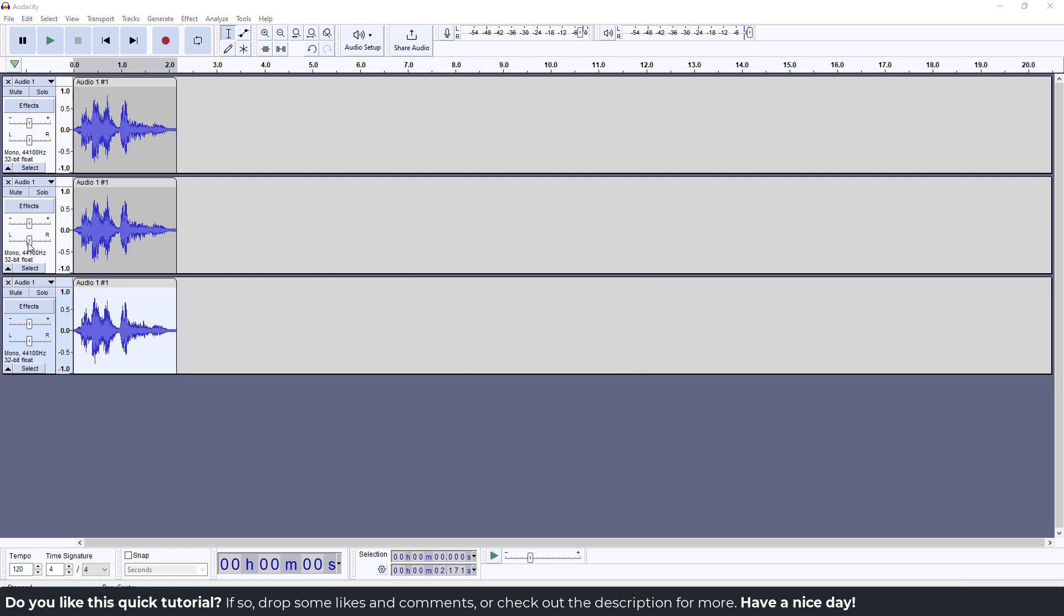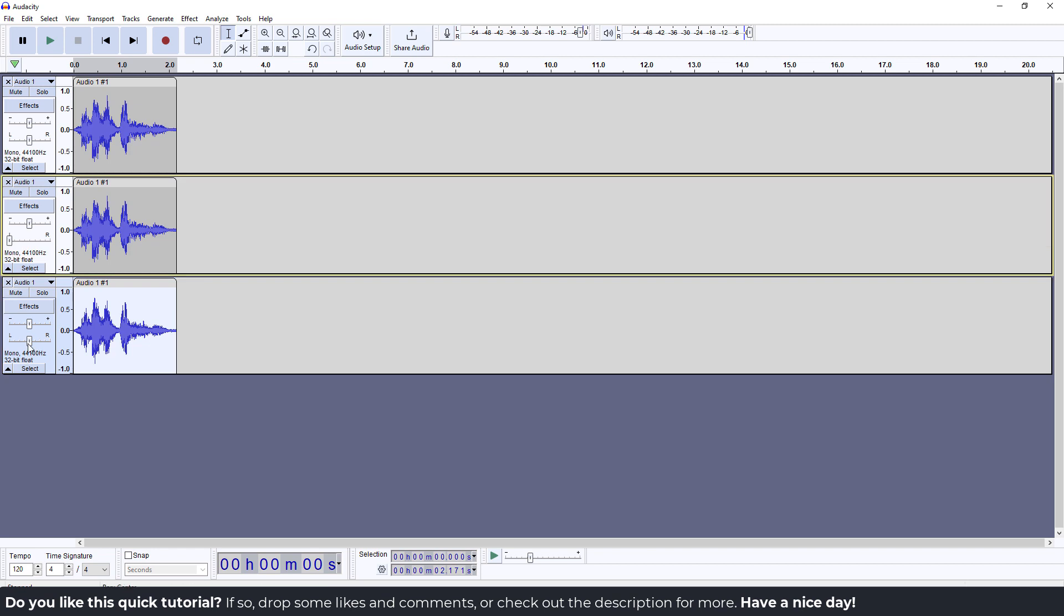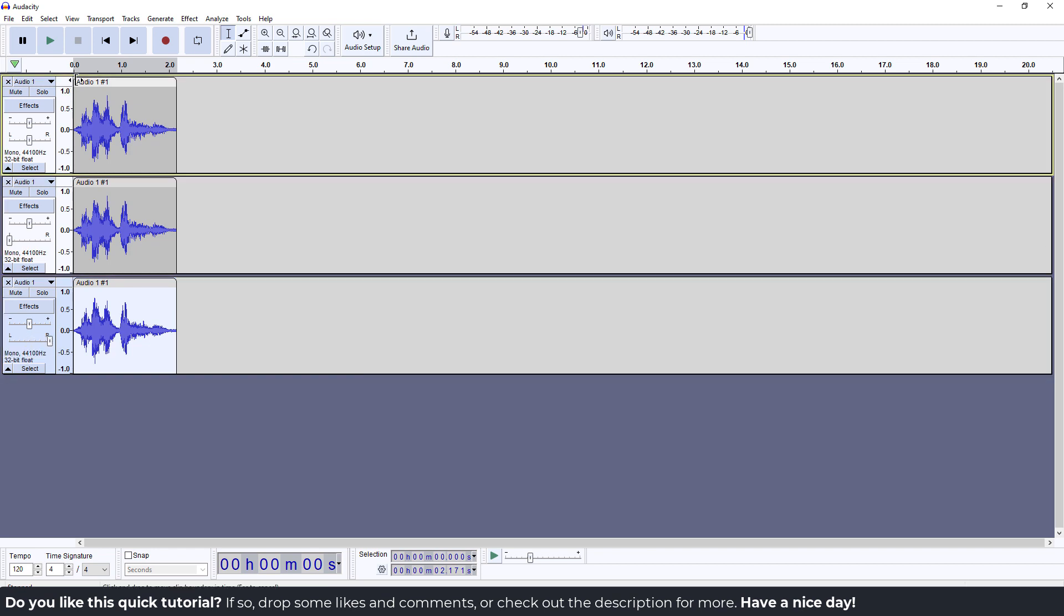If you want, you can change the pan on the second track to left and right, and that's it. If you find this helpful, let me know in the comments below. Thanks for watching, bye bye.